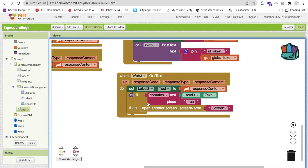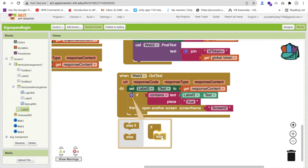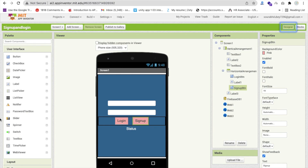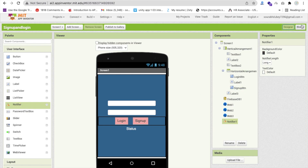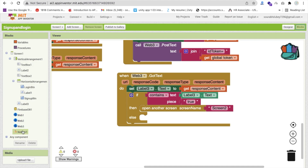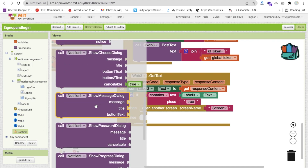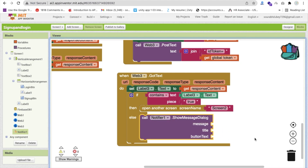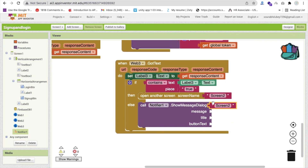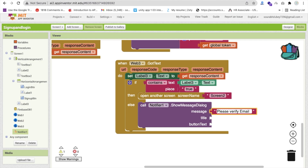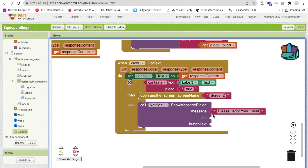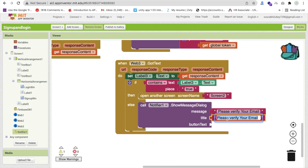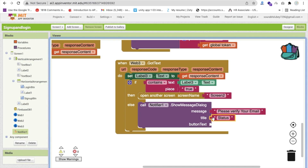If the response is not true, meaning false - in the else branch - we will call a notifier. Go to design and add a notifier. Use a simple notifier and set the message to 'Please verify your email'. In the title put 'Email Status' and the button text as 'OK'.